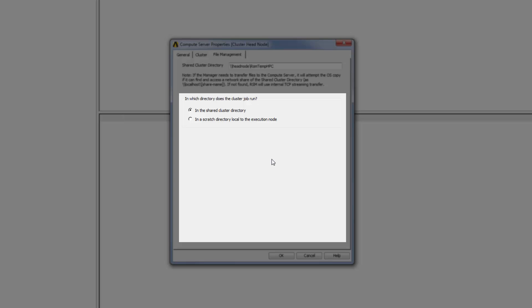If there is a slower network connection between the execution nodes and the shared cluster directory, or you are using a solver such as Mechanical that produces numerous, relatively large files, it is recommended that you run jobs in a scratch directory local to the execution node to optimize performance.